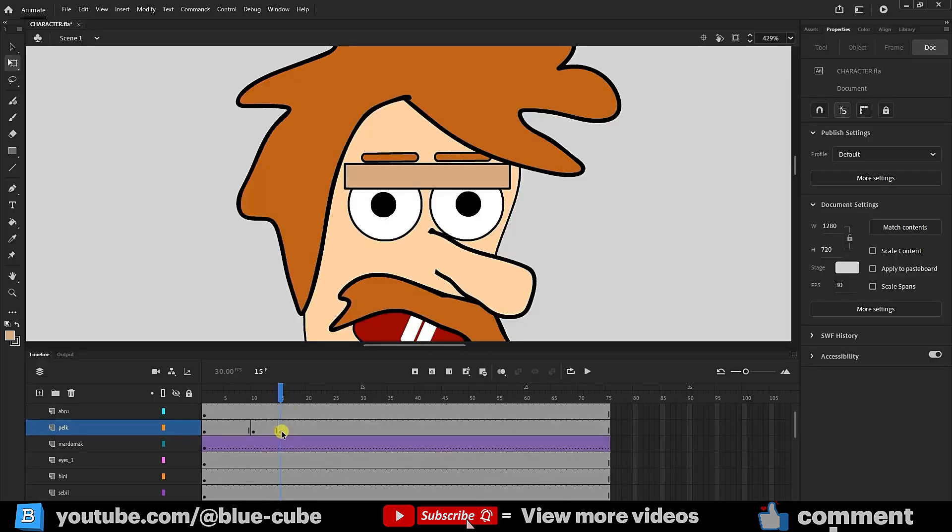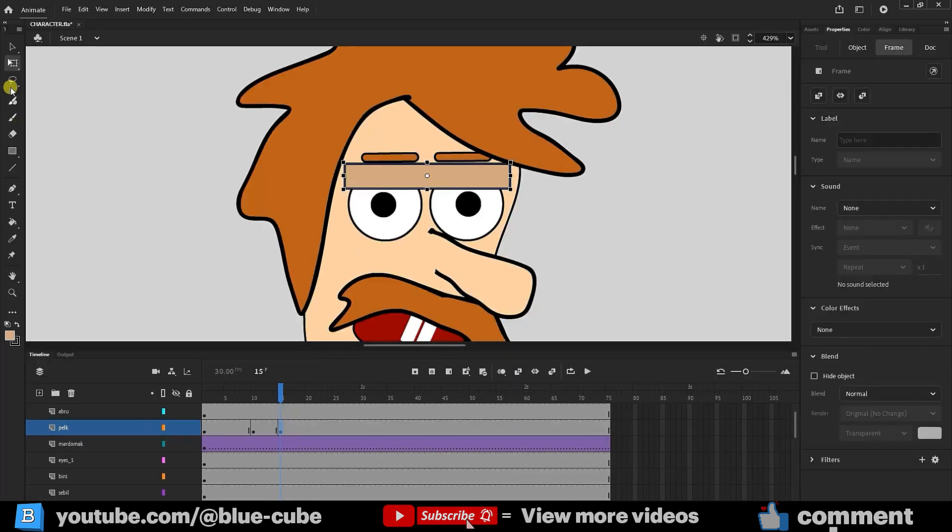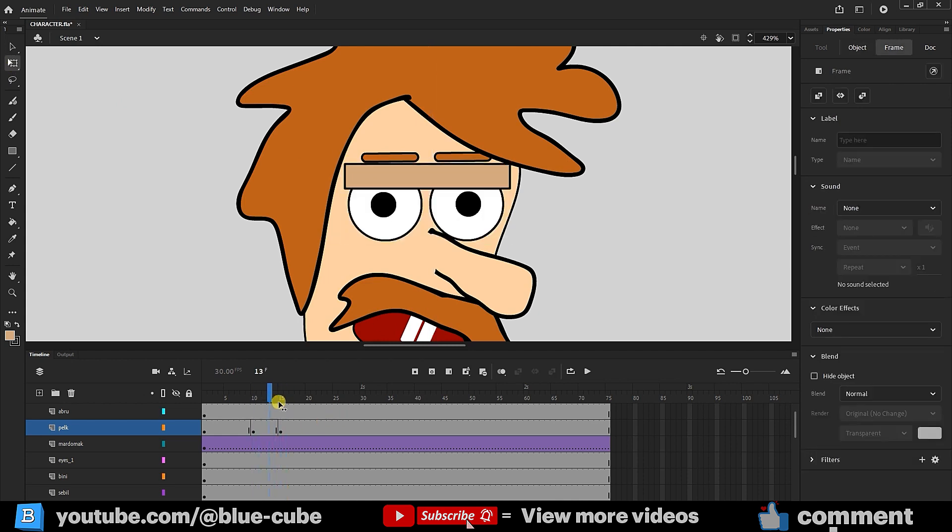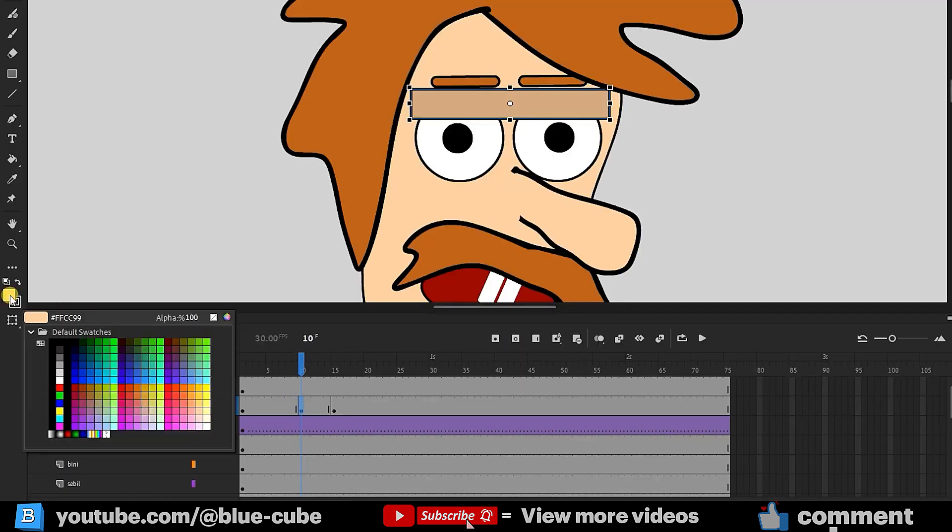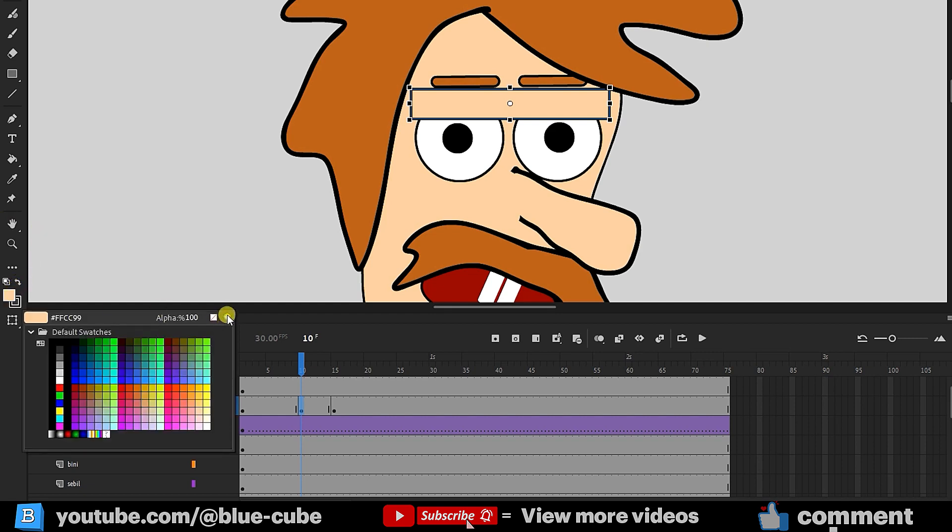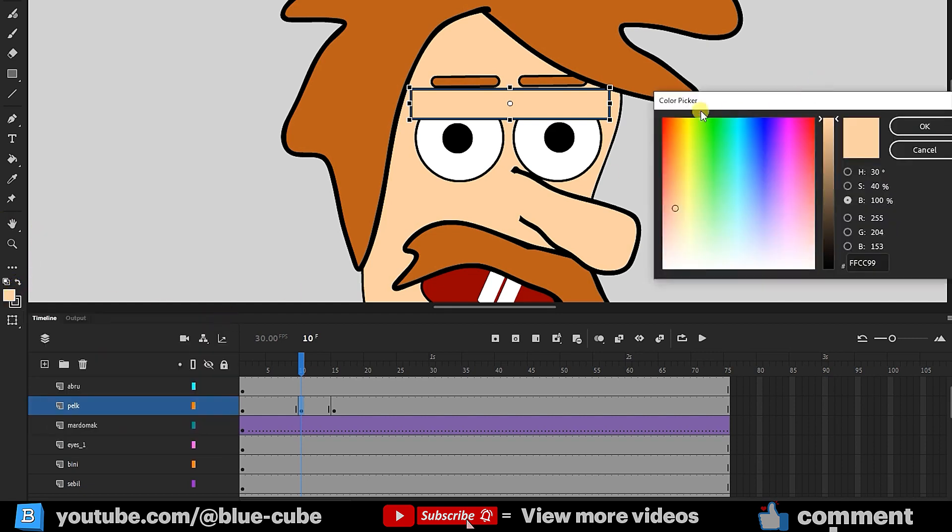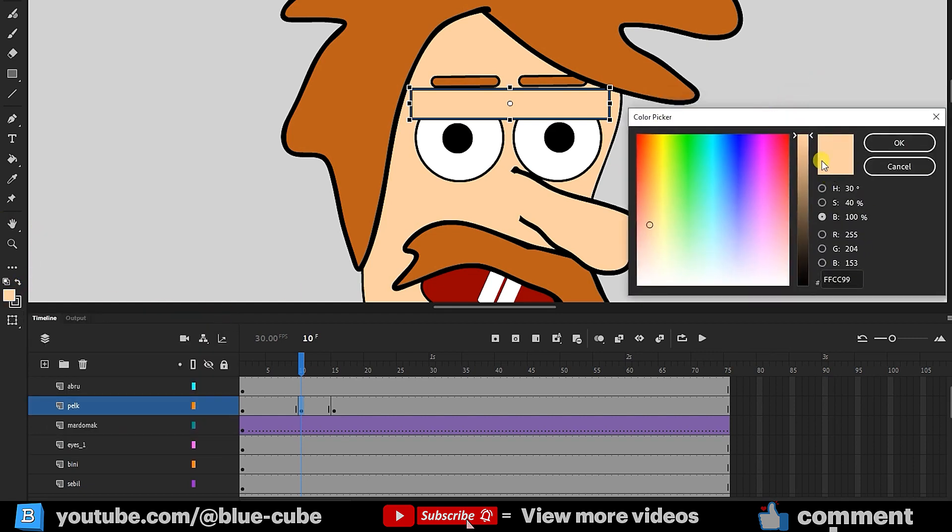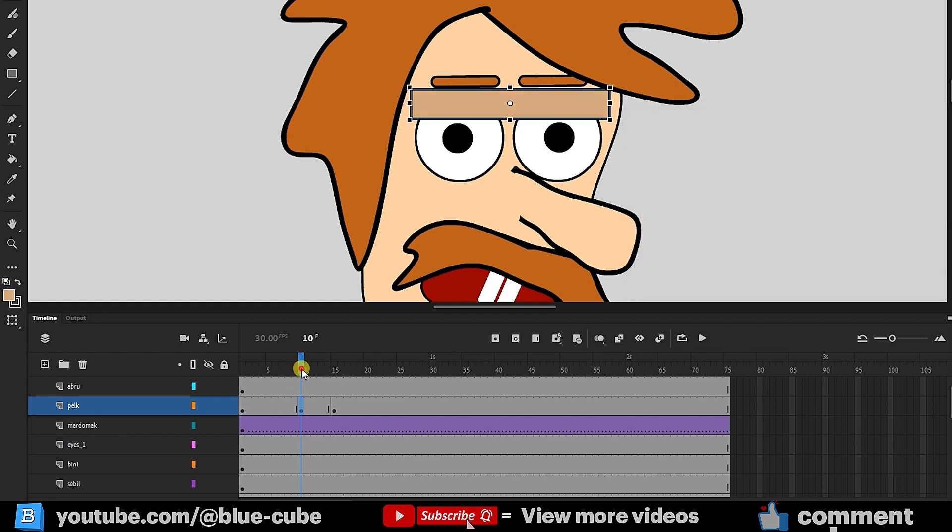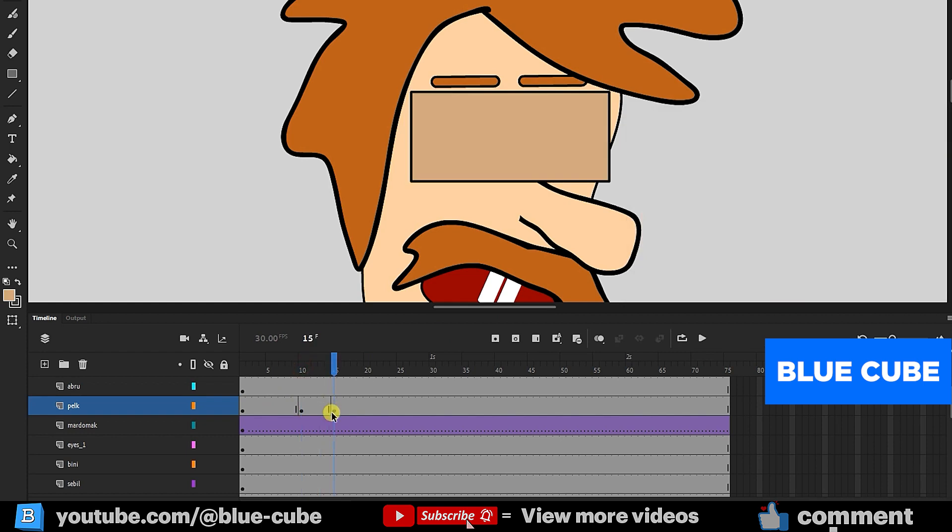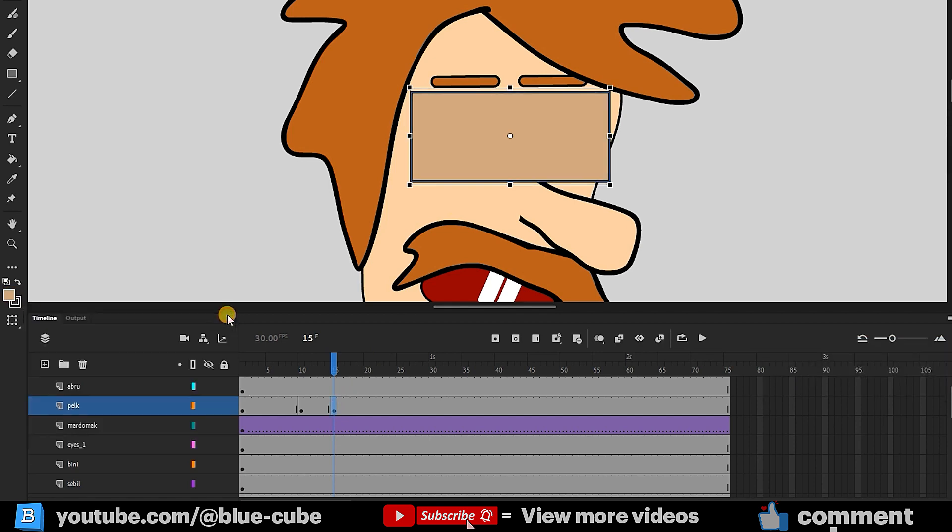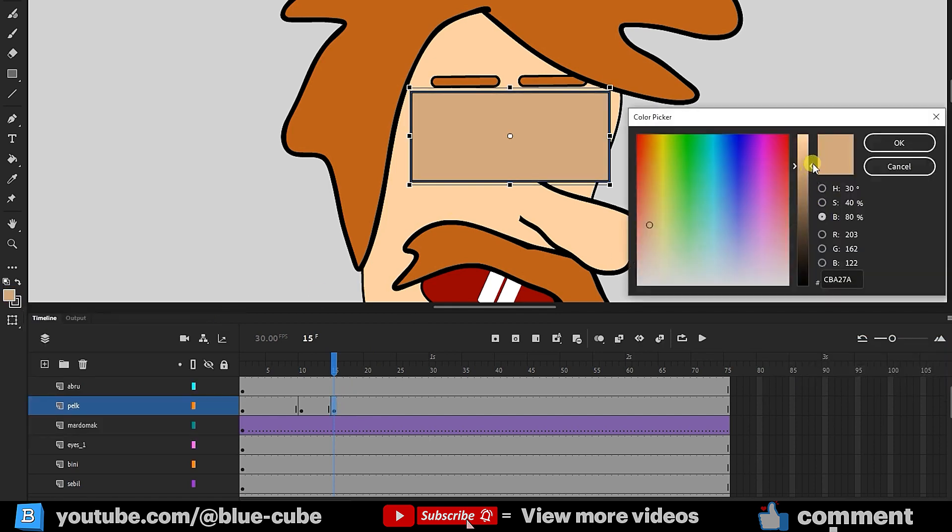I'll now click on this keyframe, select the Free Transform tool, hold the Alt key and drag the eyelid downward. I'll move back to frame 10 and change the eyelid color to match the character's face, making it slightly darker using the color picker. I'll again move to frame 15. When the eyelid opens, its color should be lighter, so I'll click on frame 15 and make the eyelid color brighter using the color picker.